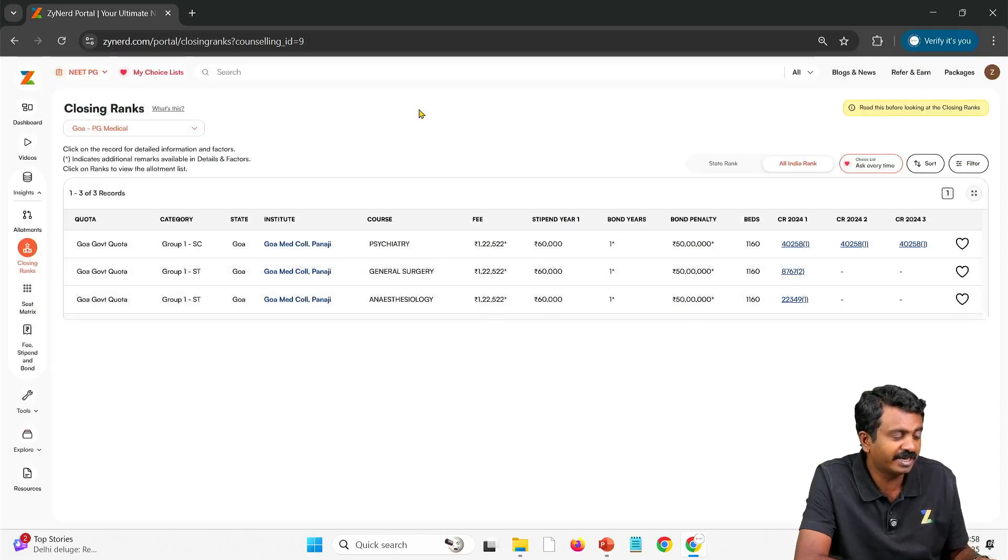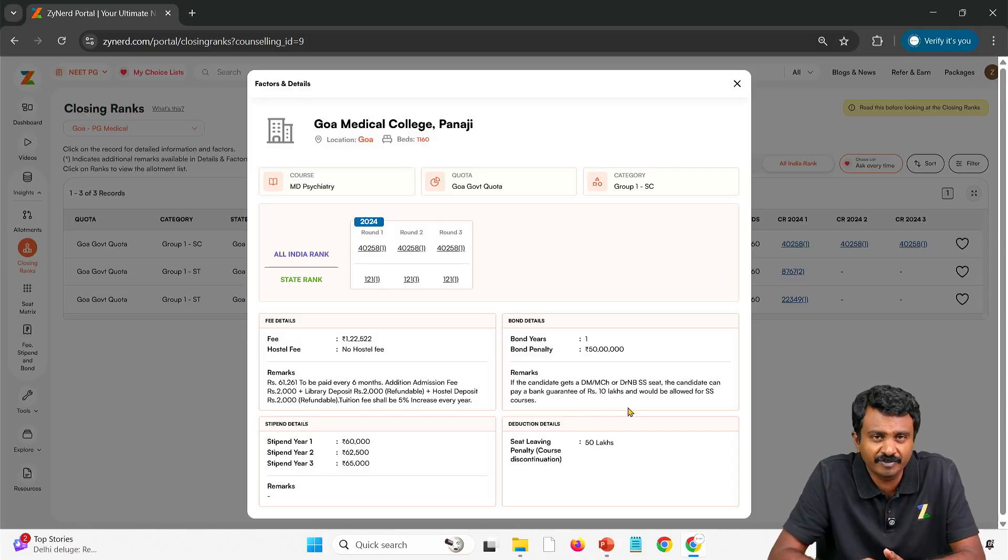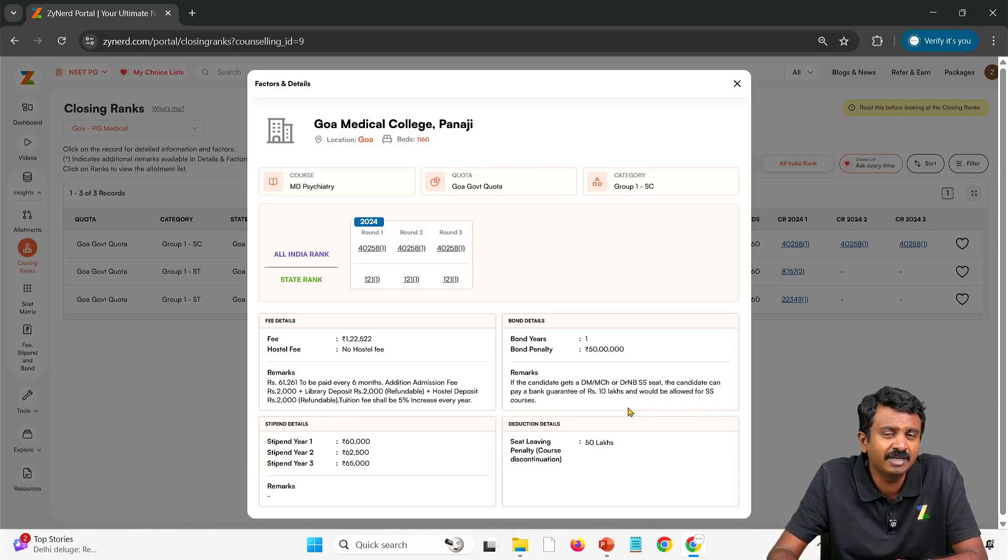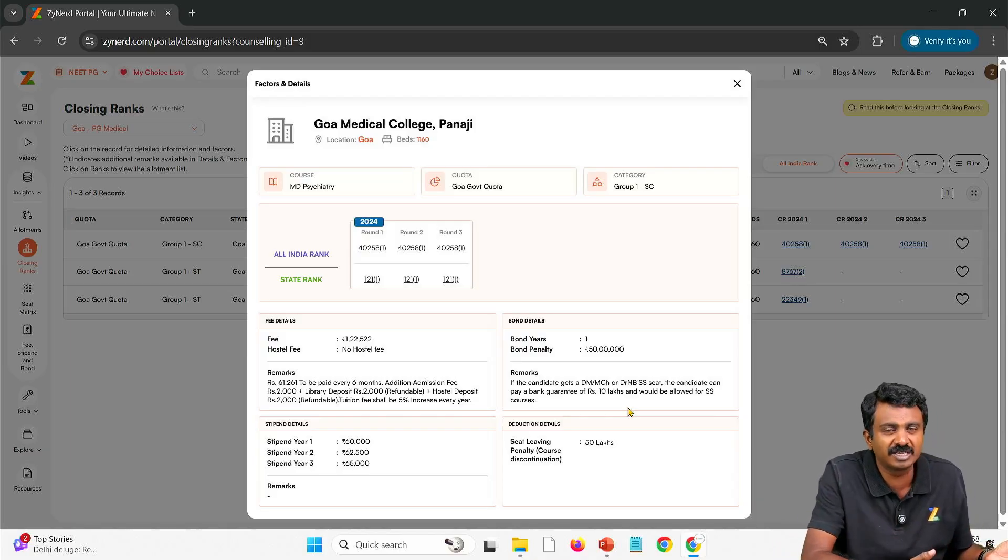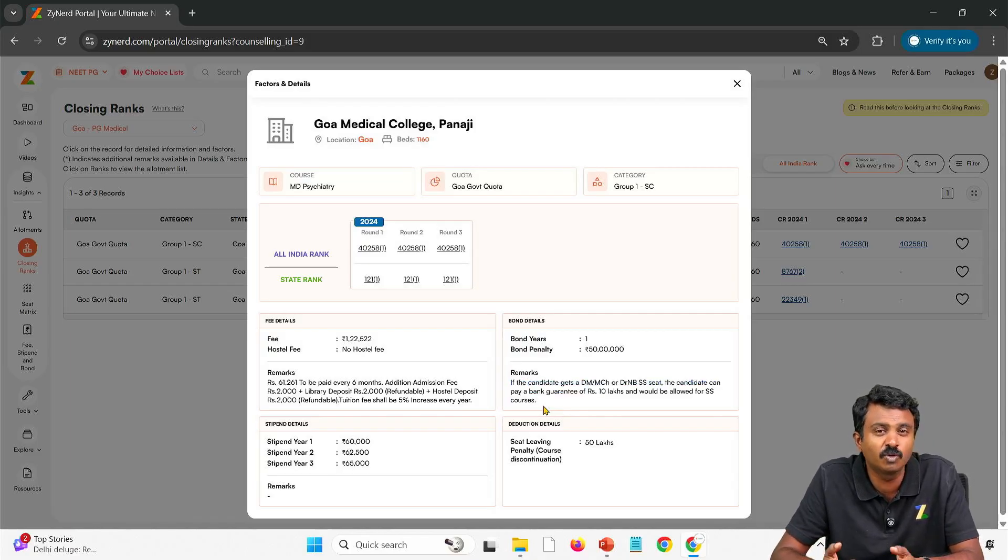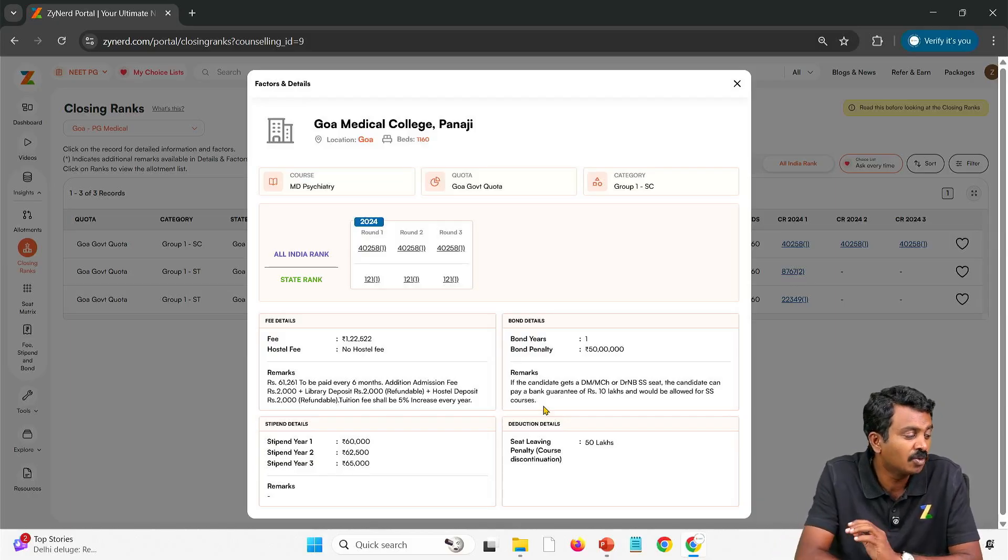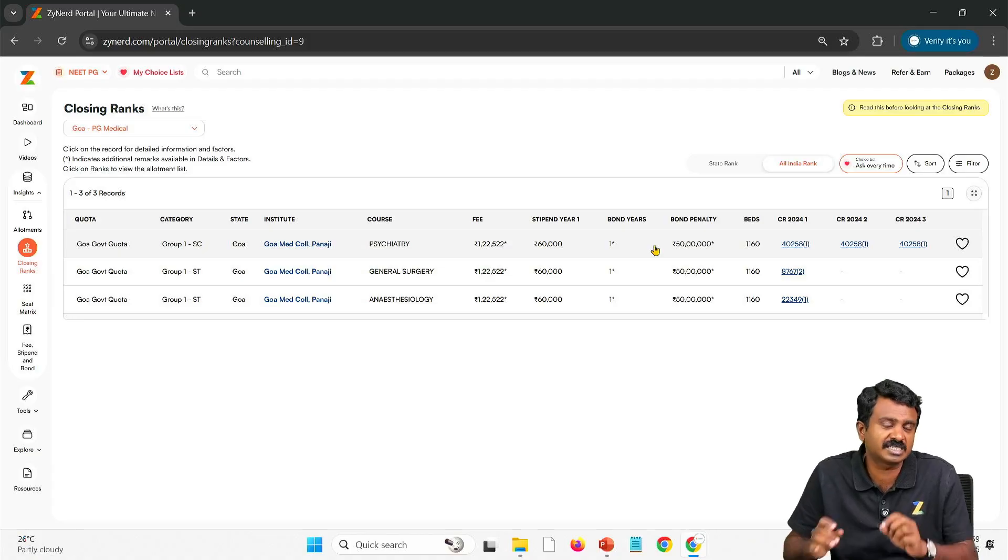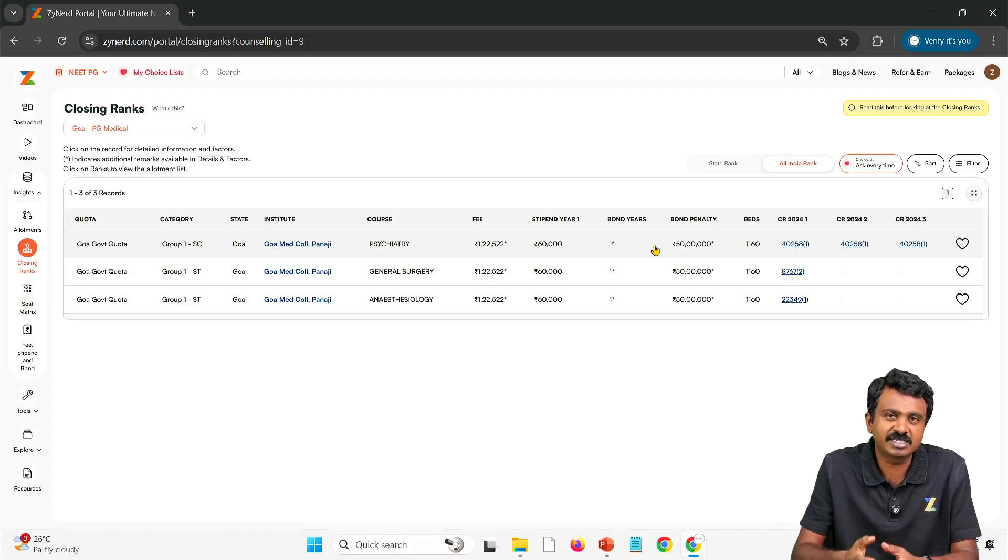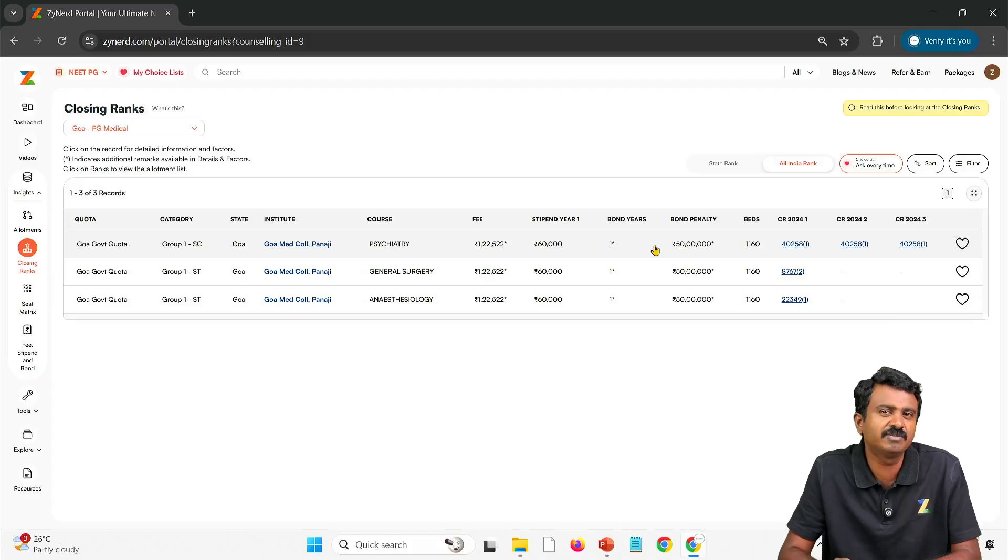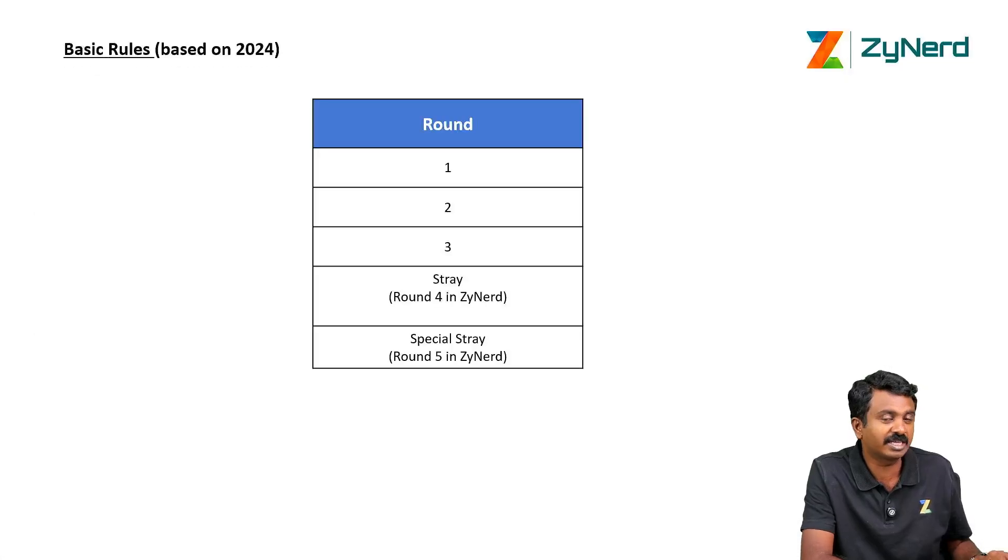This is how you look at information in Goa. You will also have the complete fee details and all the details available over here and the details of bond penalty. A lot of you have been asking queries on what happens if I get a DM, SS. Some states have a policy, so wherever we are able to get information, we put that all over here. That is the effort that we put in. We have mentioned that if you get an SS seat, then you will be able to go for SS after giving a bank guarantee of 10 lakhs. What is a bond amount? The bond amount is mentioned, one year and 50 lakhs. But you pay 10 lakhs bank guarantee, you can go for an SS. Such information, please do not miss out. This is where your rank gets the deserved seat, the justified seat. Go for information, as much information as possible and that to write information.